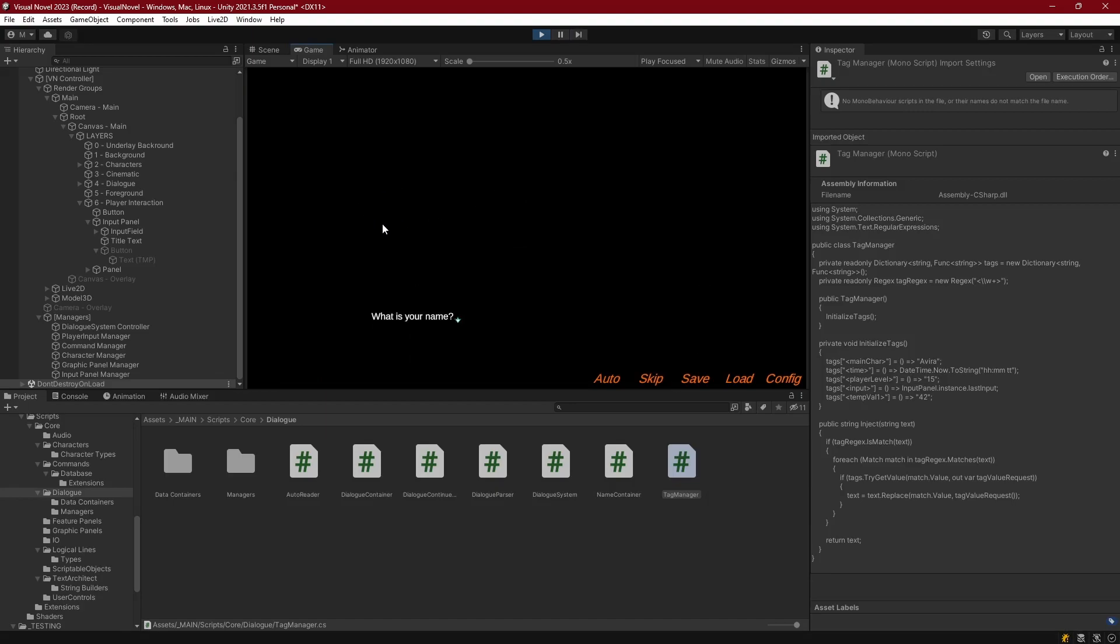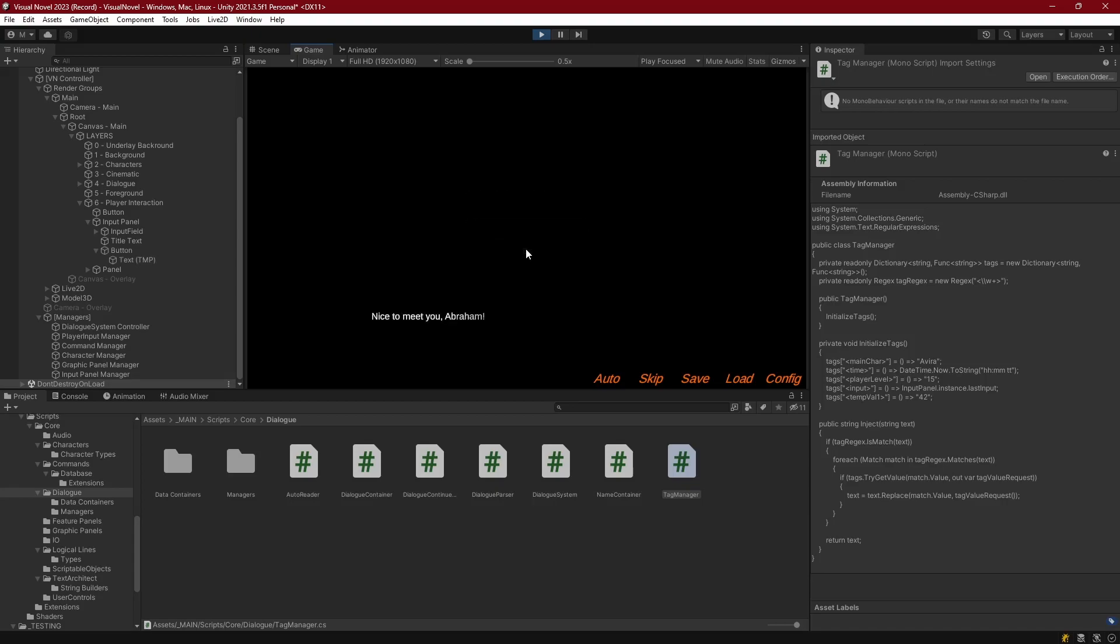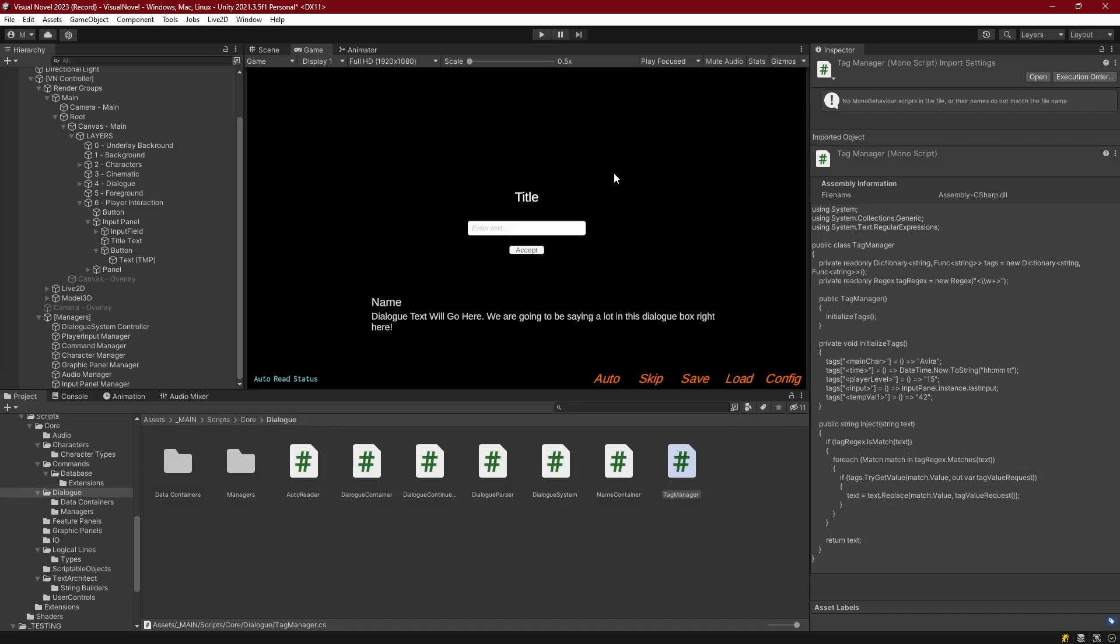So what is your name? And then we got what is your name. So I'm going to do Abraham, and then we'll go ahead and accept. Nice to meet you Abraham. Okay, so it grabbed from our tag manager, found the input tag, and then grabbed the last input that was put into that input panel. And that's it.